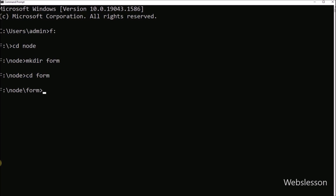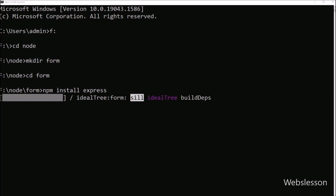Now under this directory, we need to download the Node.js Express package. So for this, we write the npm install express command. Here we can see that the Express package has been downloaded in the form directory.